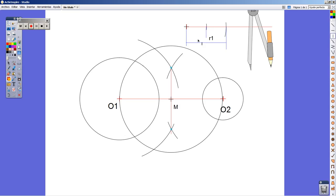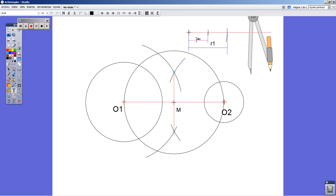I'm going to take another color so that you can better distinguish. This is R2, the radius corresponding to O2.